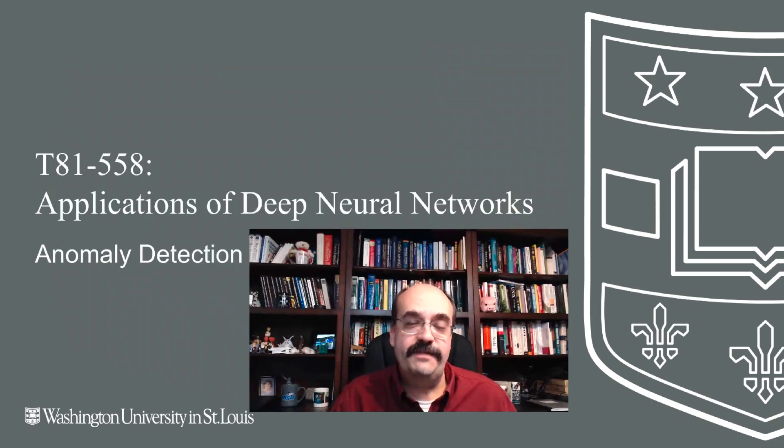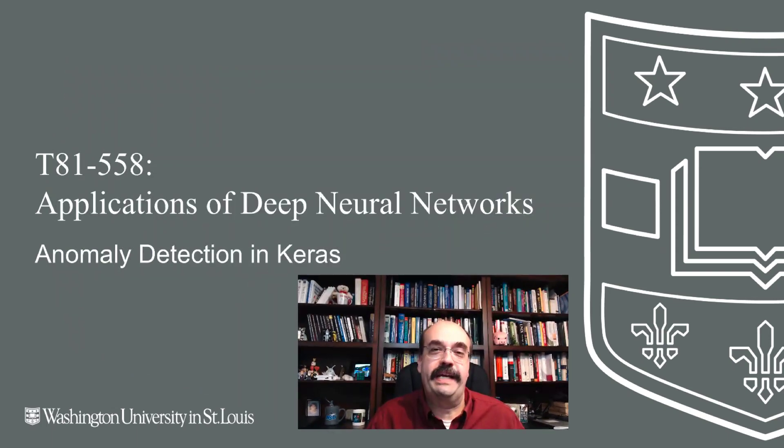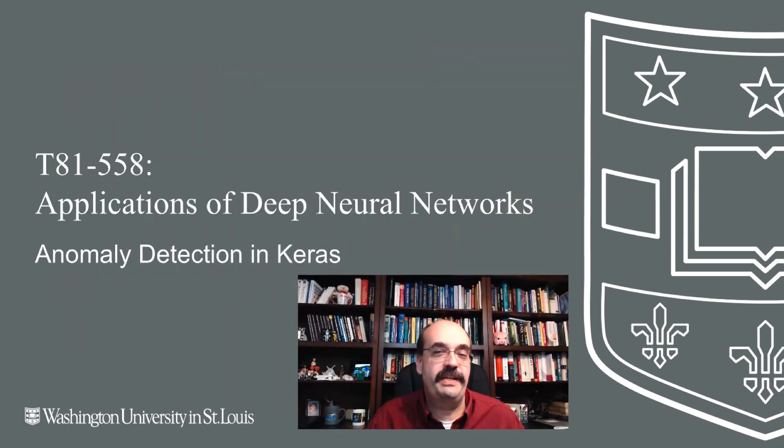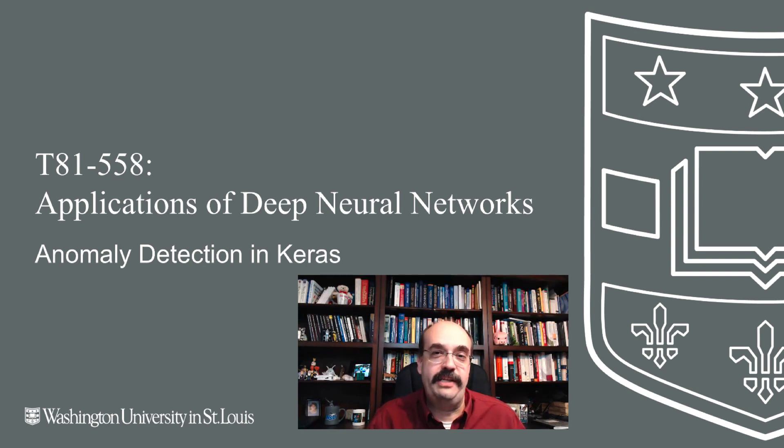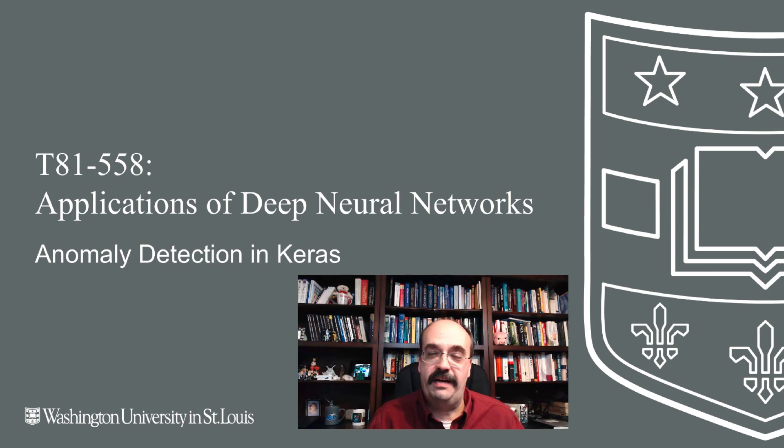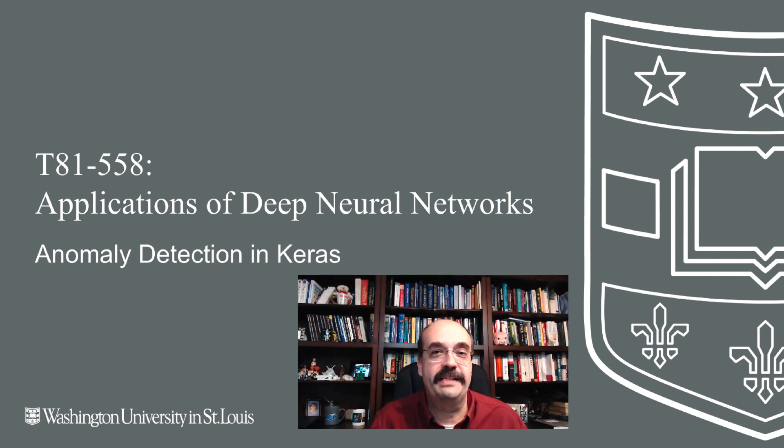Hi, this is Jeff Heaton. Welcome to Applications of Deep Neural Networks with Washington University. In this video we're going to look at anomaly detection. How can you detect something that is not the way it should be? This has great application in computer security, but in other fields as well.